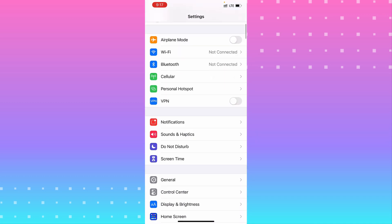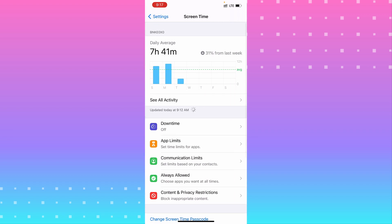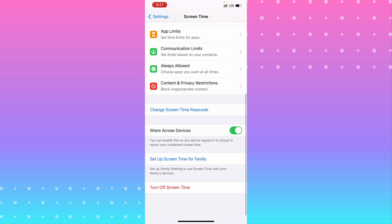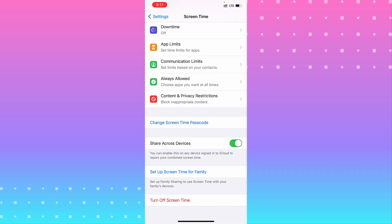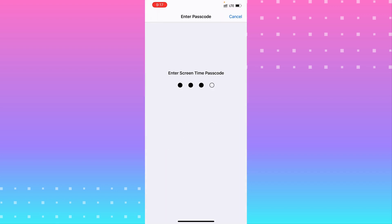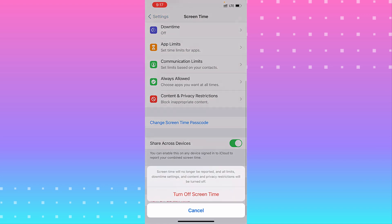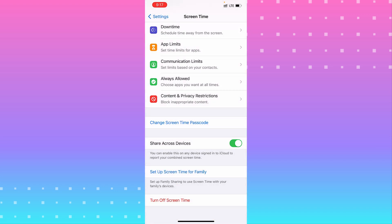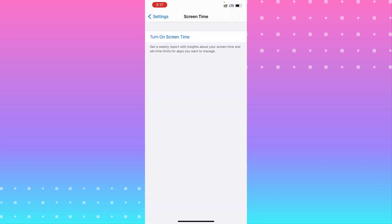Under Screen Time, tap on it and scroll down to the bottom. You see 'Turn Off Screen Time.' Tap on it, type your password, and turn it off. Let's see if we fixed the problem.